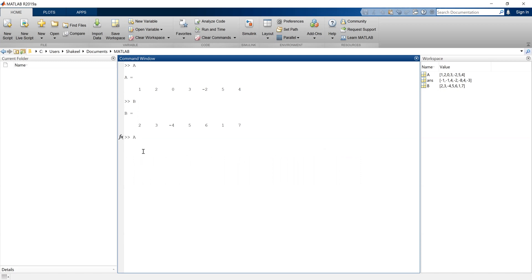To perform element-wise multiplication, before the multiplication notation we put a dot, and that will give me the element-wise multiplication between A and B. You can check: 1 multiplied by 2 is 2, 2 multiplied by 3 is 6, 0 multiplied by minus 4 is 0, 3 multiplied by 5 is 15, and so on. This is point-wise or element-by-element multiplication between A and B.